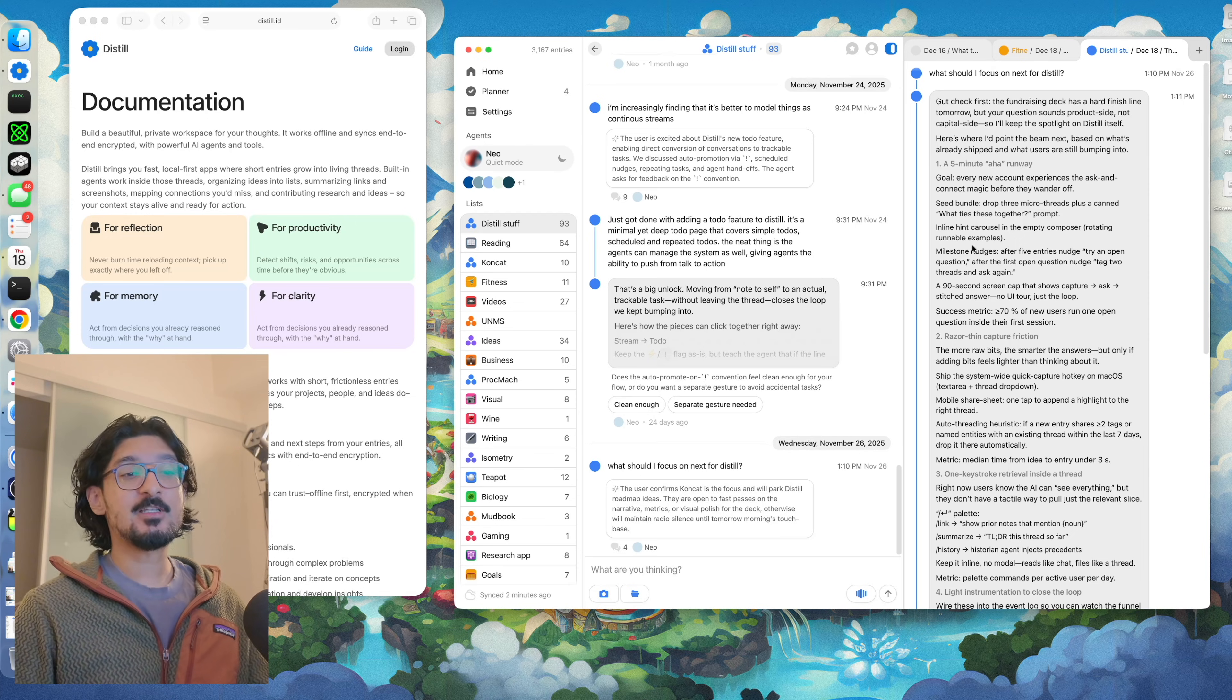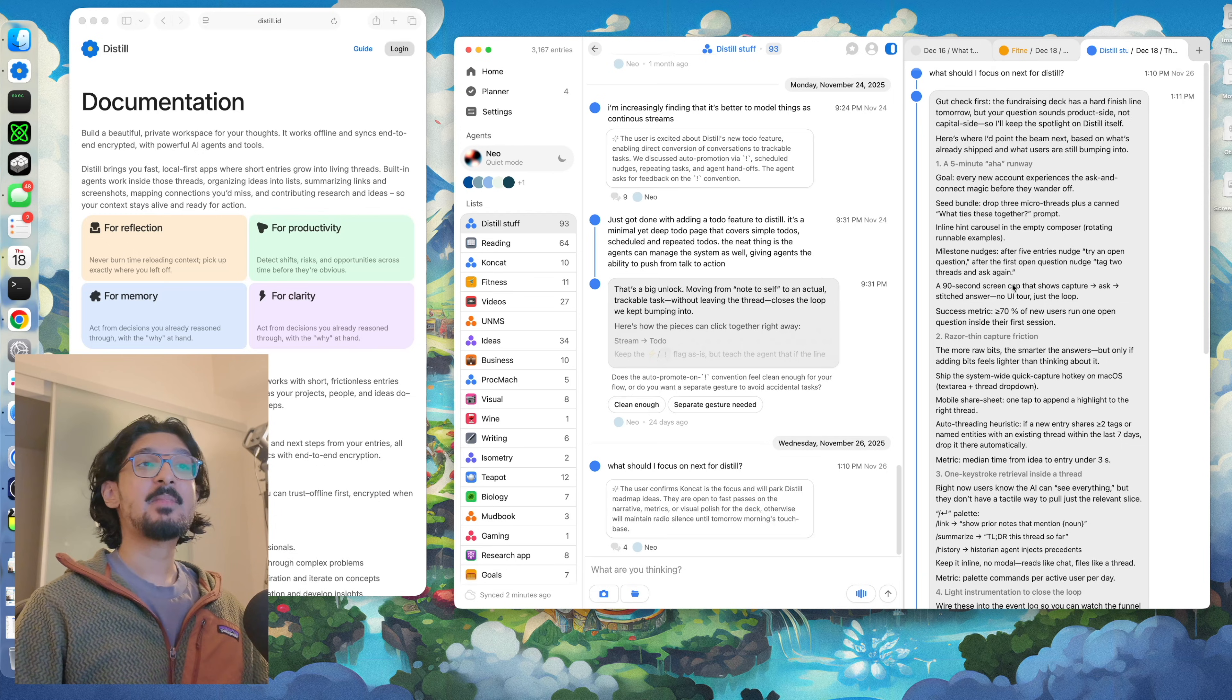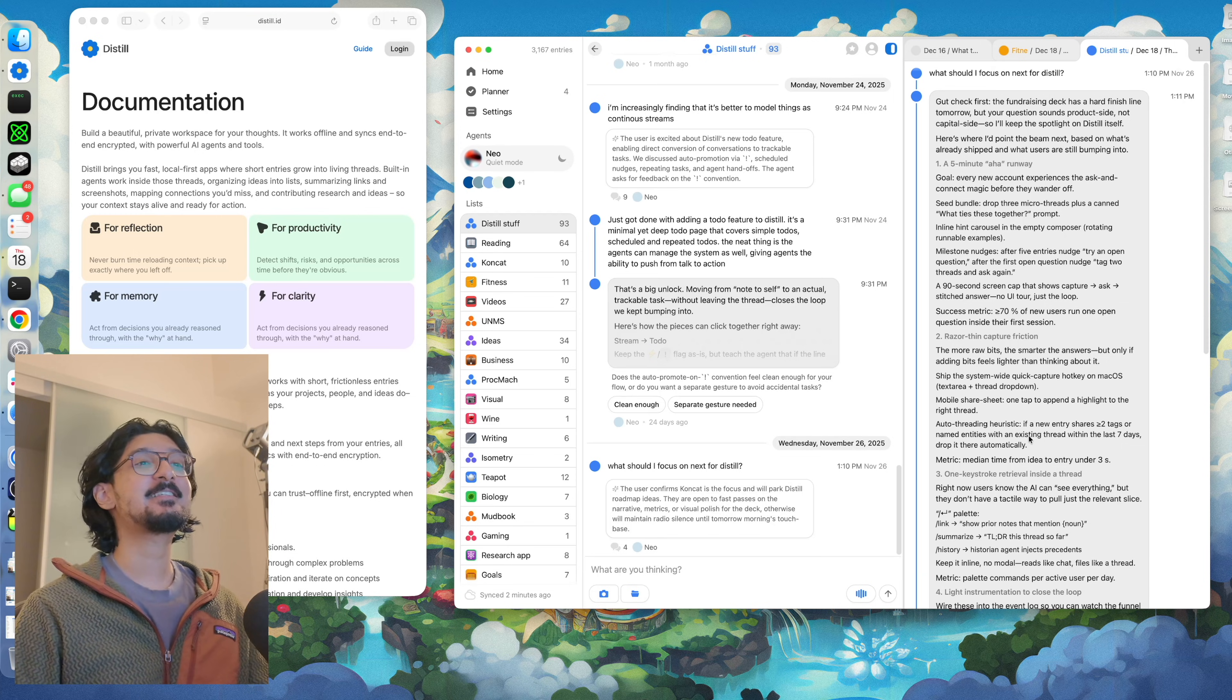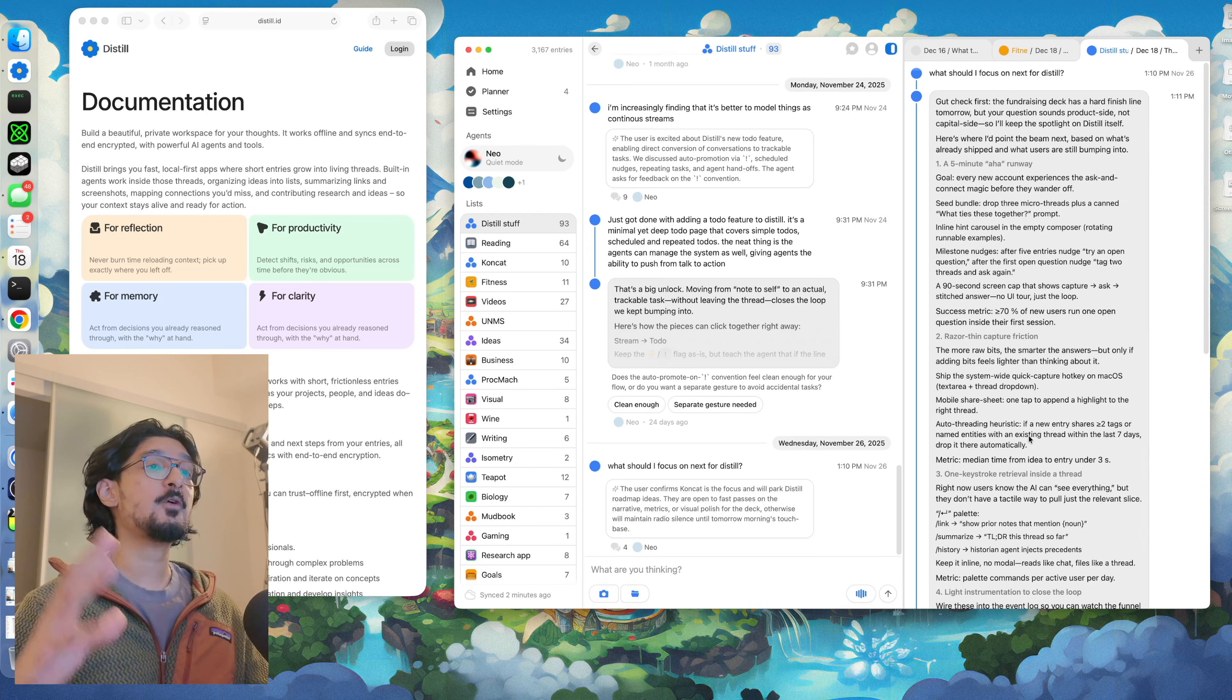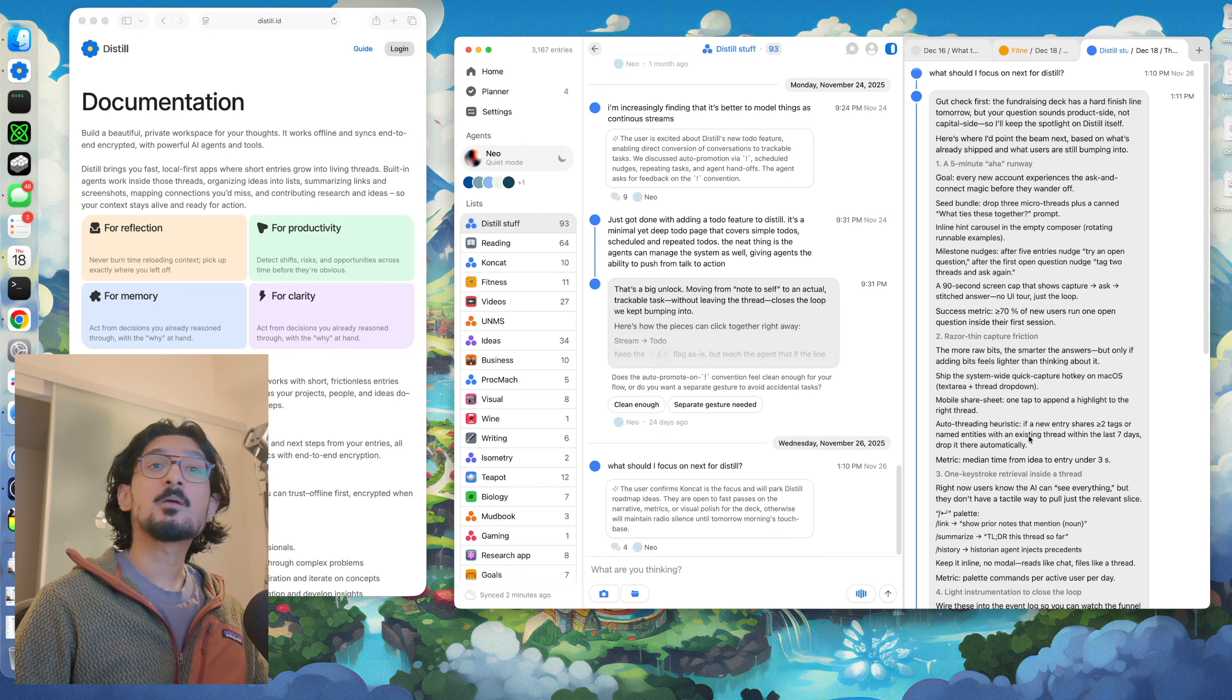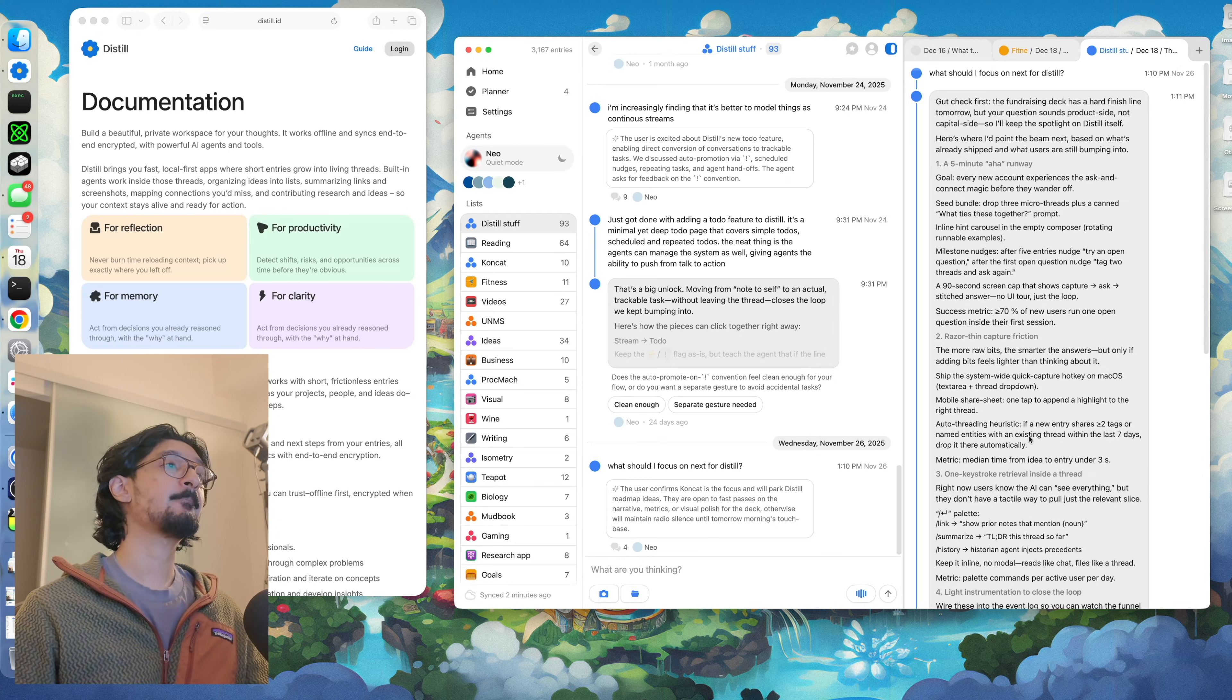This is super useful to me because I tend to rotate through a lot of different projects. And whenever I come back to Distil, I usually ask it what I should focus on next and it usually gives me a pretty on-point list of the stuff that I want to focus on. This really helps me keep my work moving forward faster and focus on the stuff that's actually important to me.